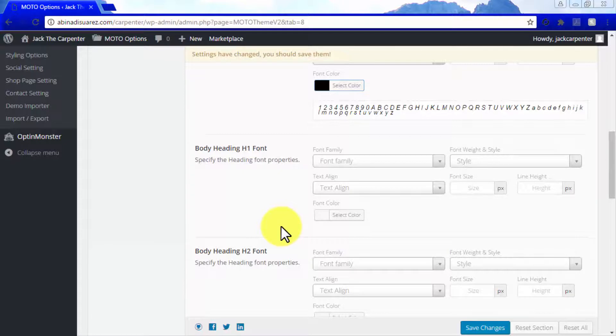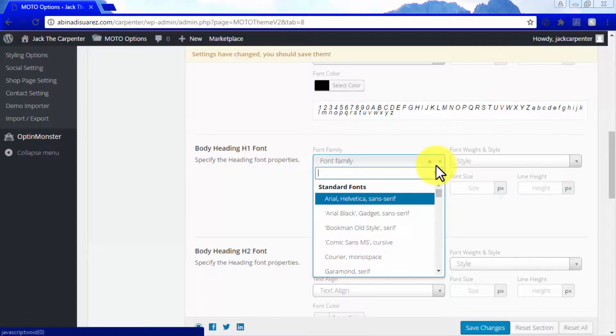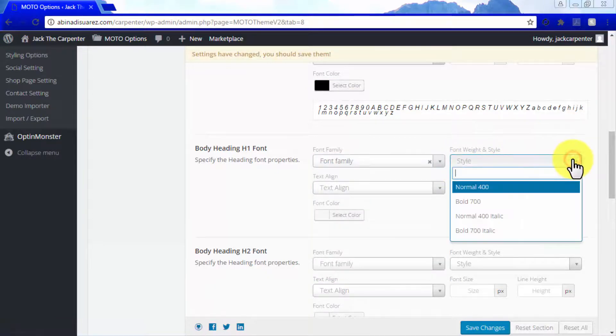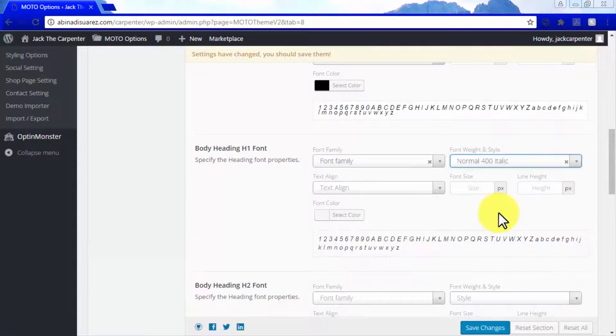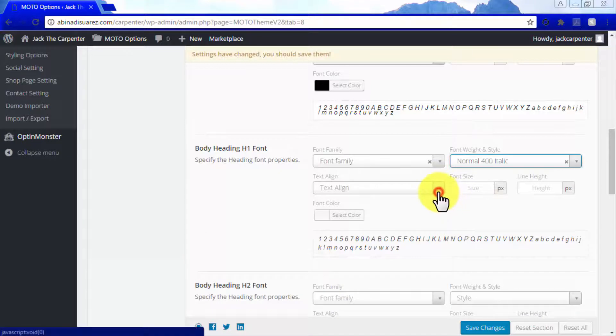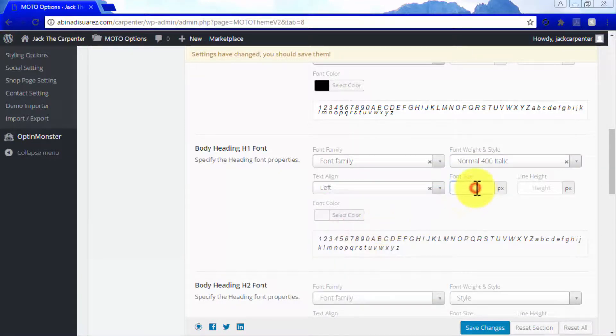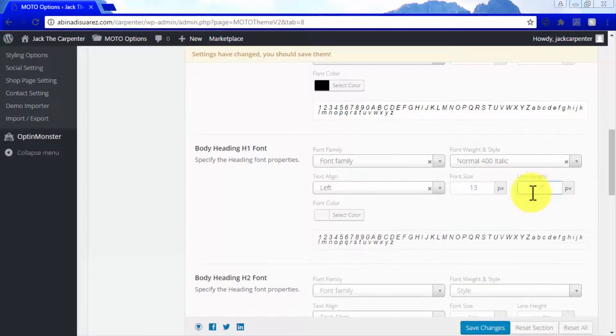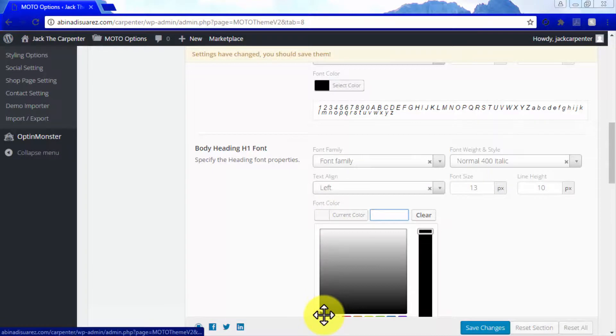Customization options here mirror those in the body font section, allowing you to modify font family, font style, text alignment, font size, line height, and font color for each heading.